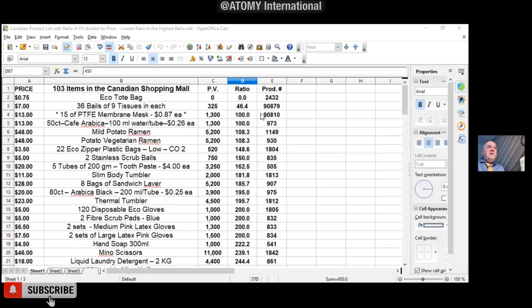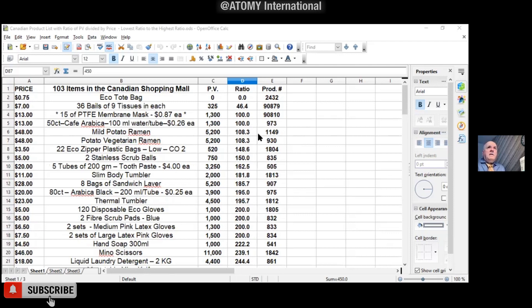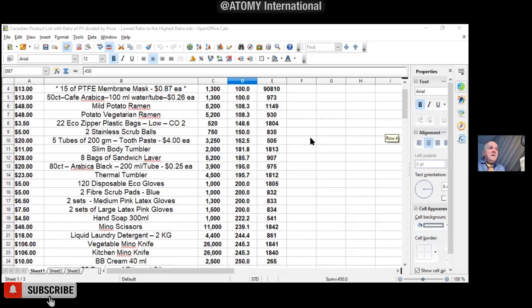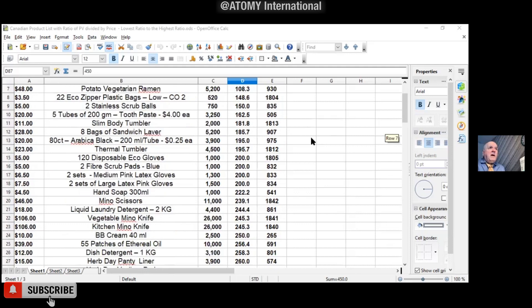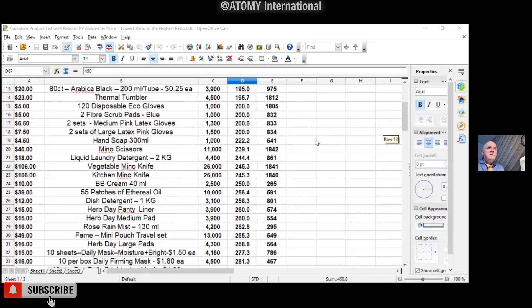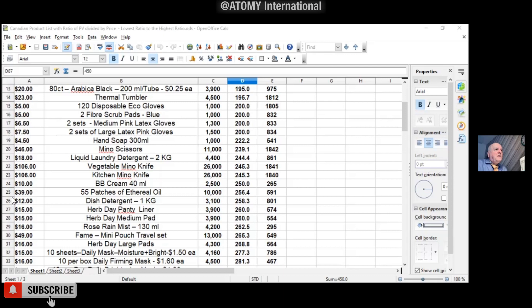The lowest is, of course, the tote bag, because there's no PV with that. Cafe Arabica is 100 points, and I think the mask is also like 100 points. Yeah, it's all jumbled.